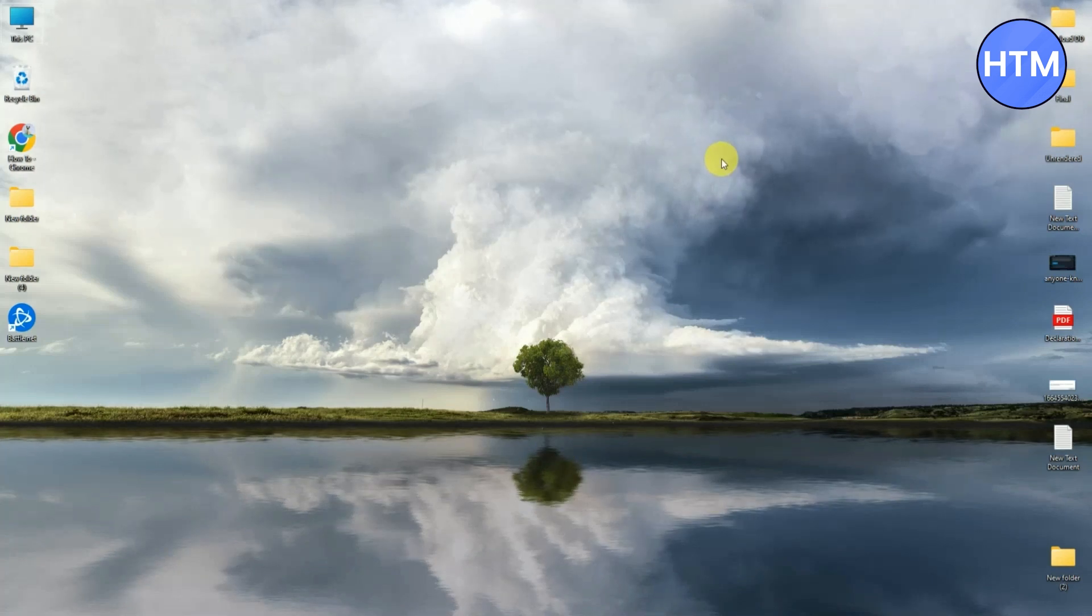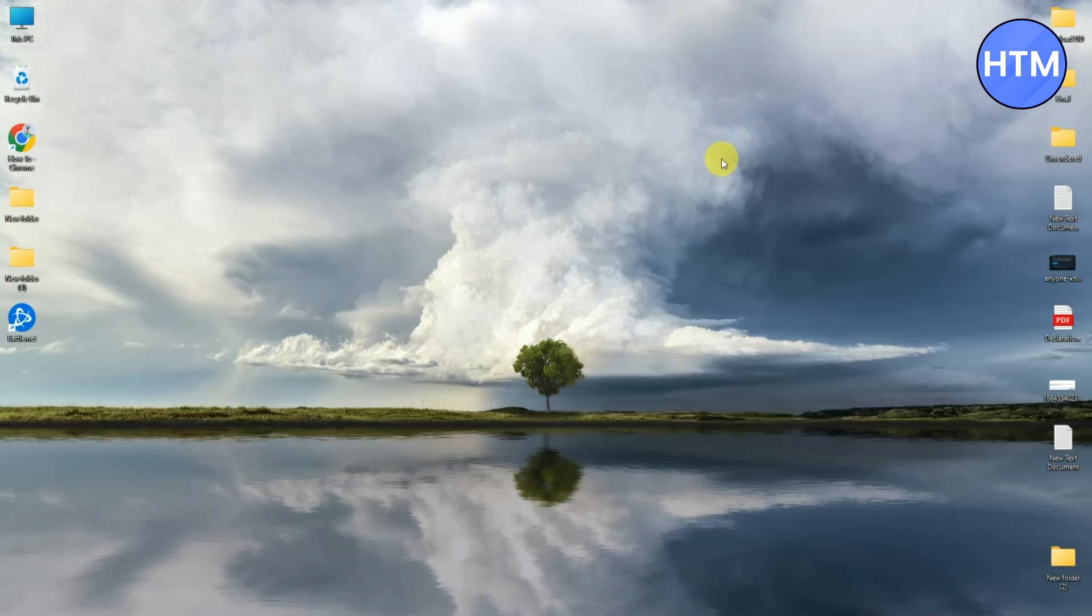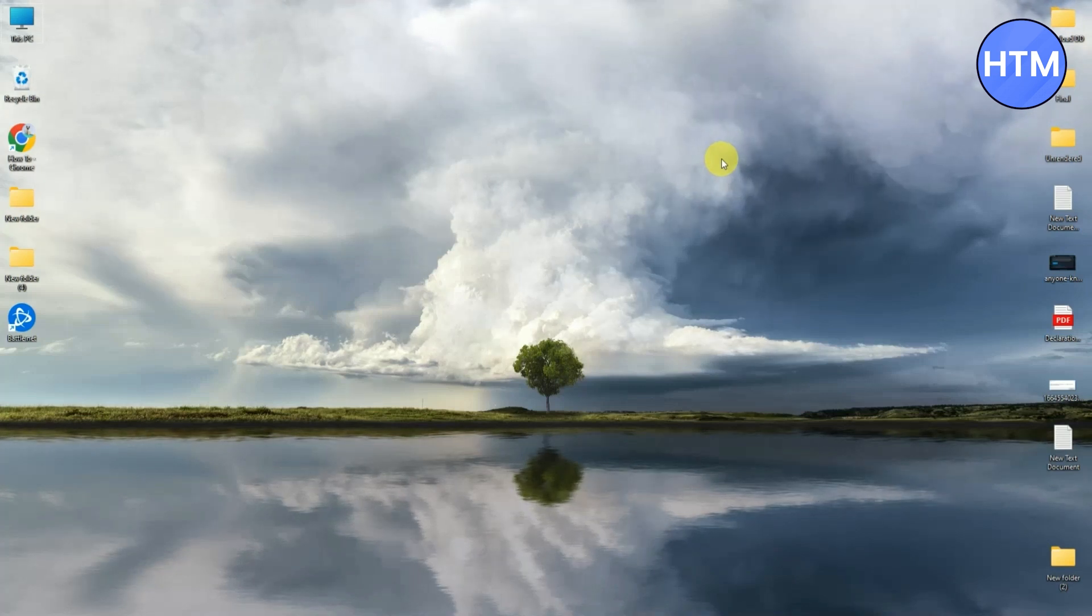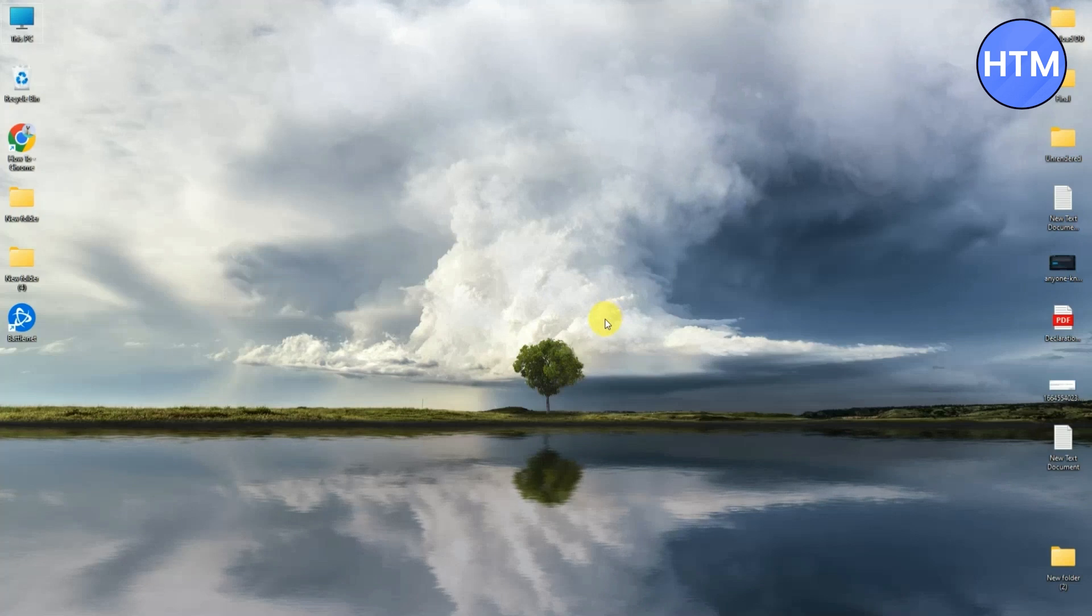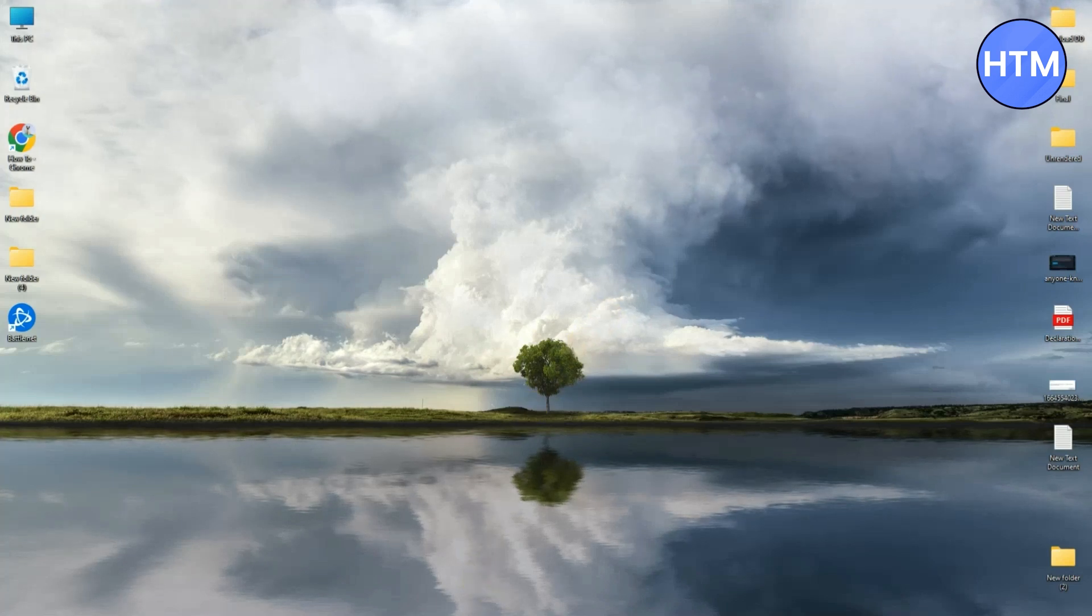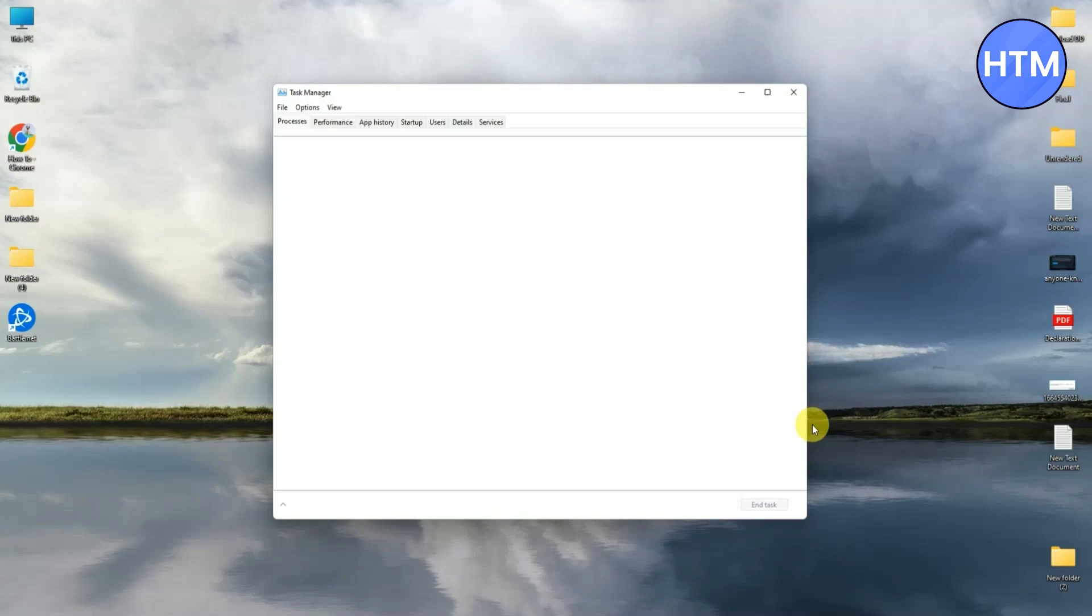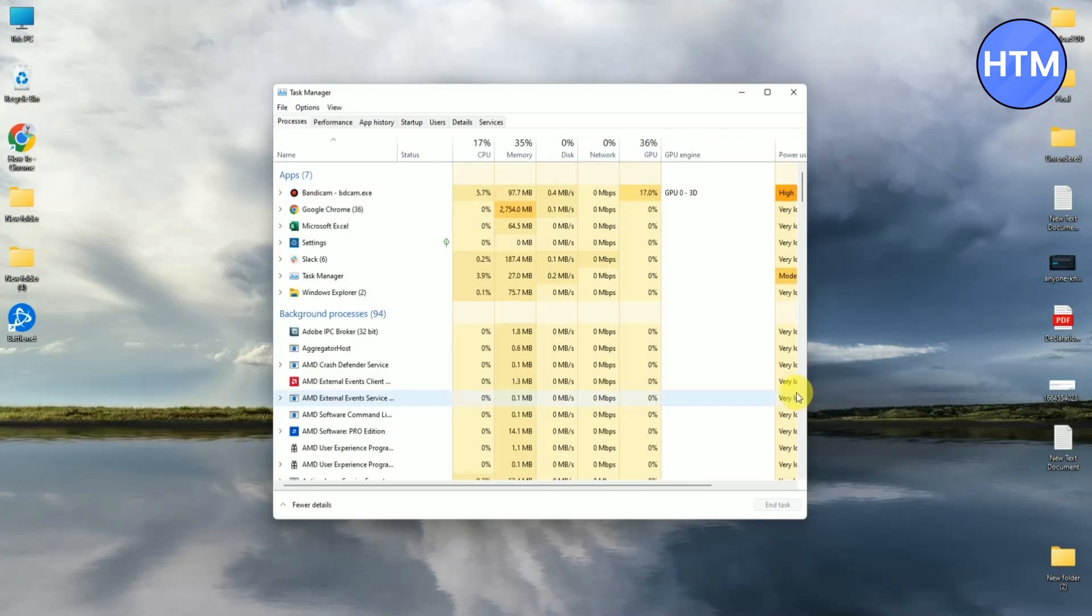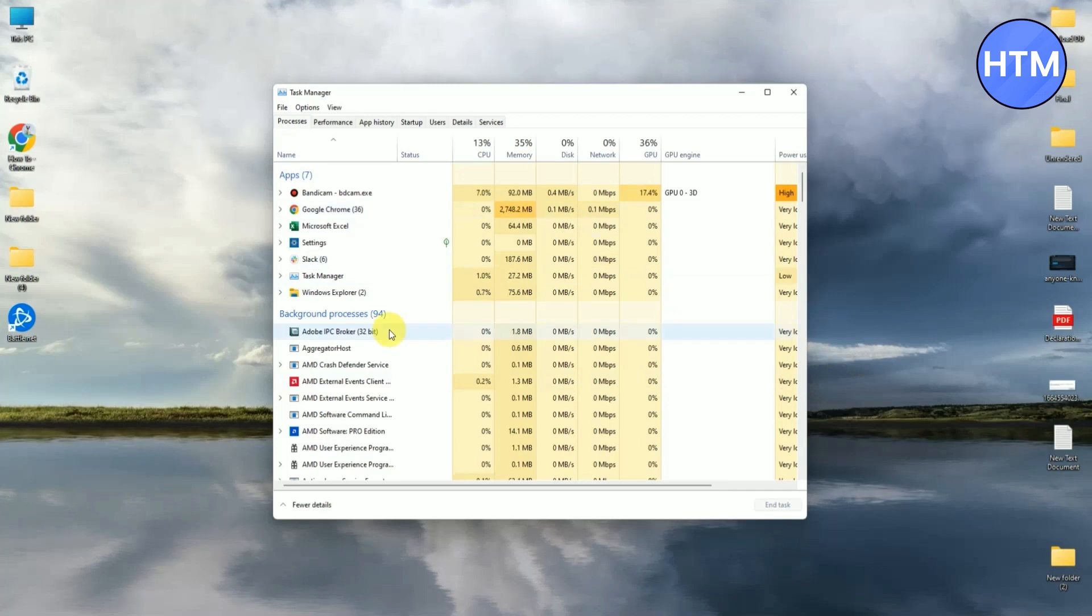Just simply close all the background applications which are running while you're trying to open Valorant or update Valorant. For doing that, just go to your taskbar. Right click on your start icon, then click Task Manager. Now just simply close all the applications which are using high memory or high bandwidth.